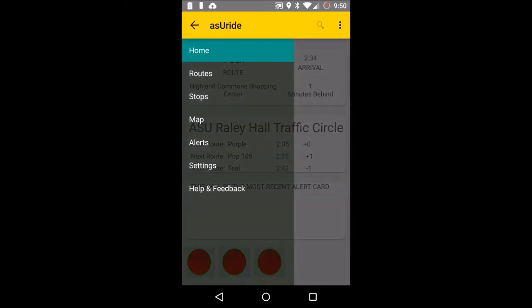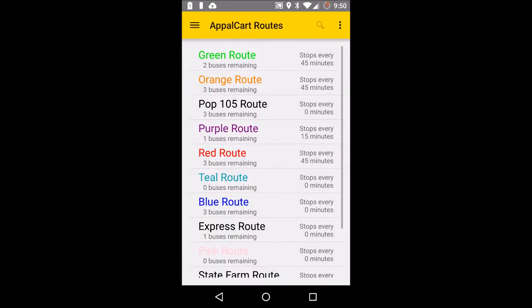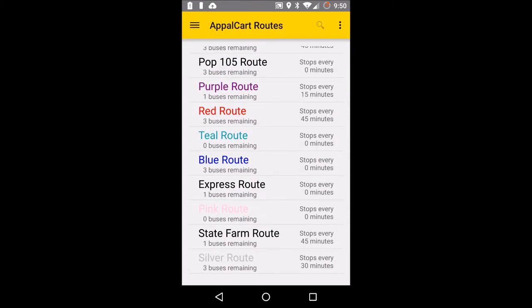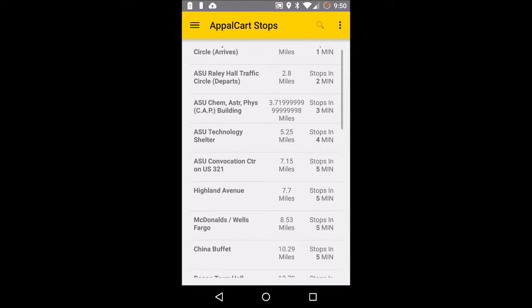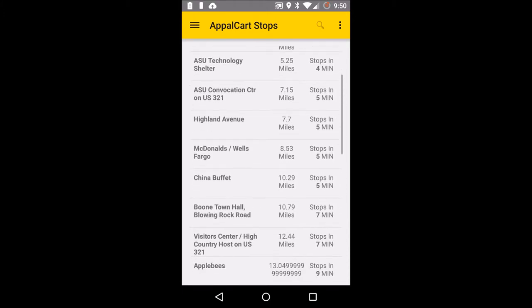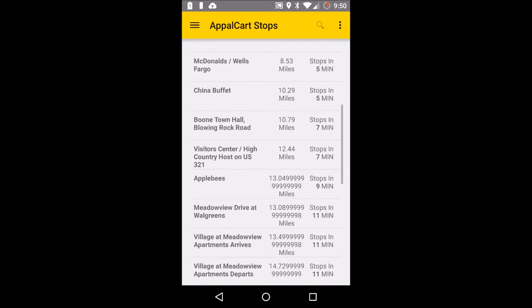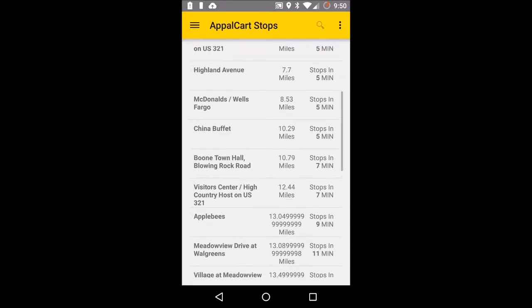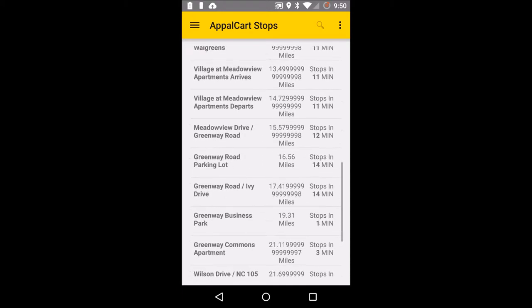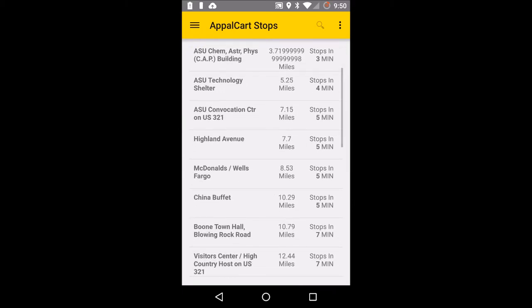Now let's open up the menu and go to our routes page. We're going to get a brief overview of the routes with the information. Click on red route and you get all the stops in the red route. Here we've got some rounding errors, but you've got your miles away, how far away the stop is, when it's going to stop, and obviously you've got your whole list of stops for the red route.